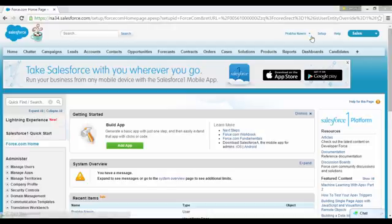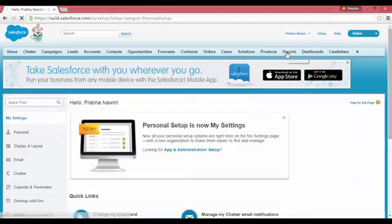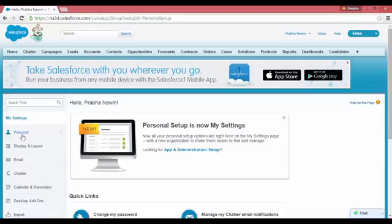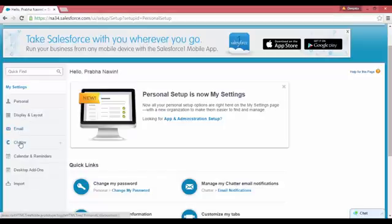So the first thing you have to do is go under your name, the title, the username, and go to My Settings. Once you click on My Settings, this is the page that pops up, which will have Personal, Display and Layout, Email, etc.